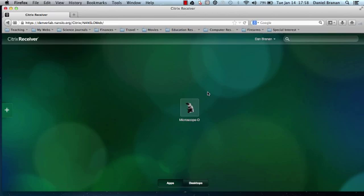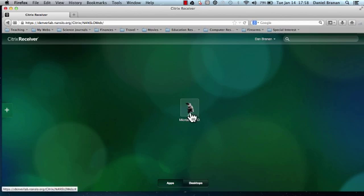This tutorial will show you how to use the control panel for the Nanslo remote microscope. When you log into the remote lab, you'll see a screen with an icon on it for a microscope. Click it to start the program.